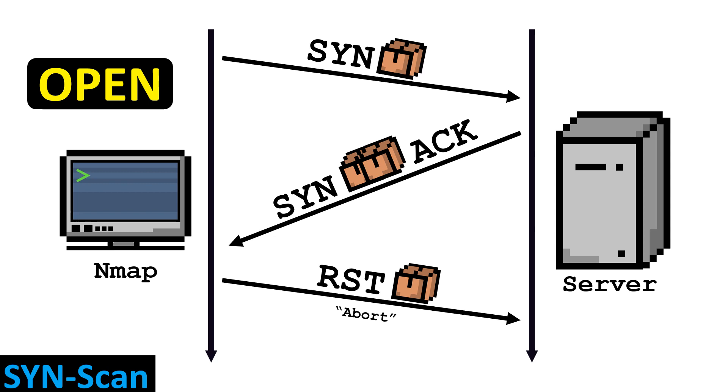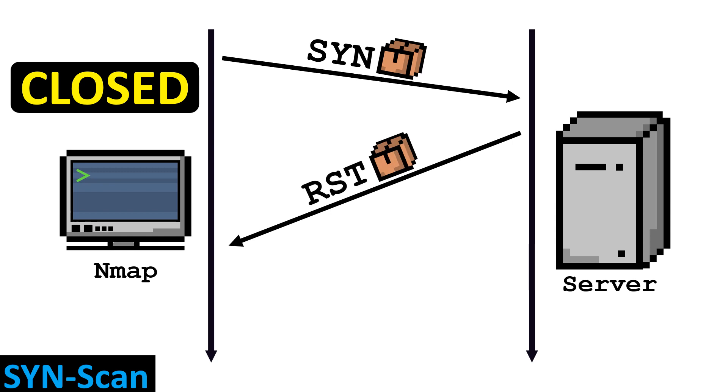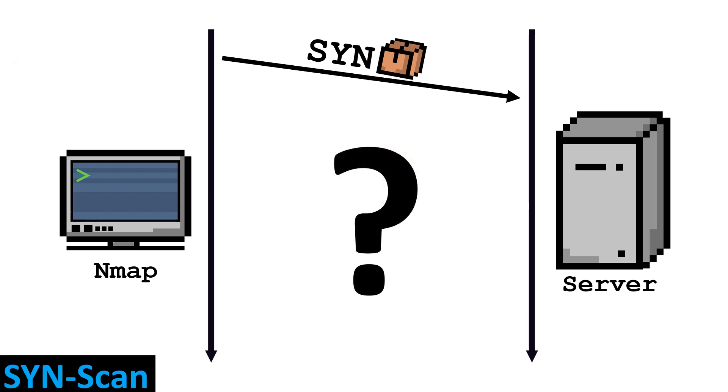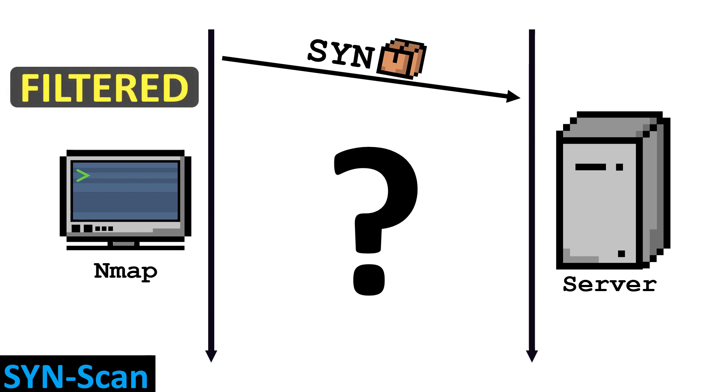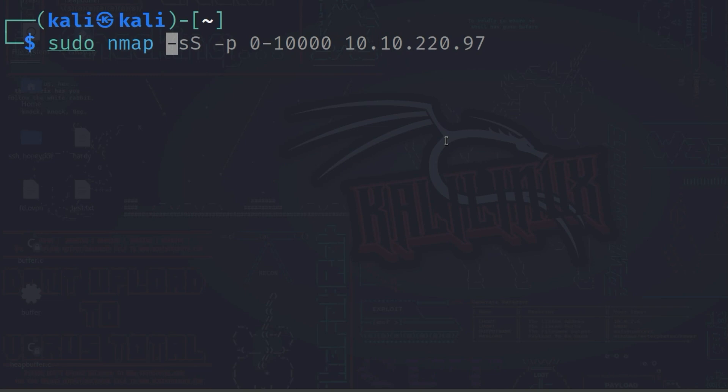But how does NMAP know when the port is closed? If a reset packet comes in response instead of a SYN-ACK packet, the port is closed and no further communication is needed. If there is no response from the server, NMAP assumes a filtered port. A SYN-scan can be performed with a dash lowercase s, uppercase S option.